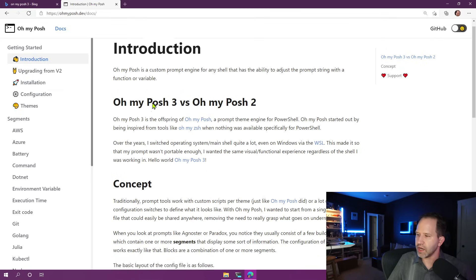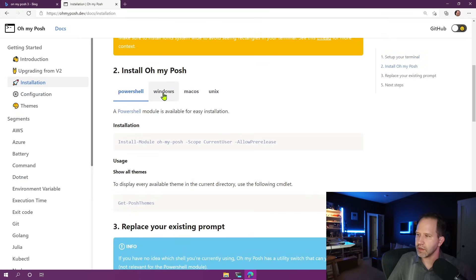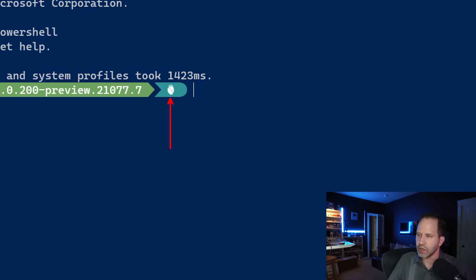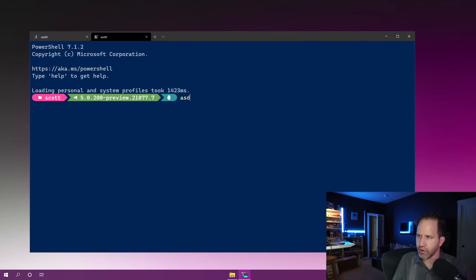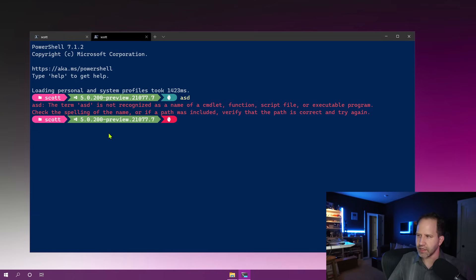What's nice about Oh My Posh is that it works on anything. You can install it on Mac, Unix, or Windows, and use it within PowerShell. It's pretty flexible. This setup shows me the current .NET version I'm running. It shows a little heartbeat indicating if there was an error — if I type something that causes an error, the heart turns red. I can control these segments; for example, a segment could show my battery.